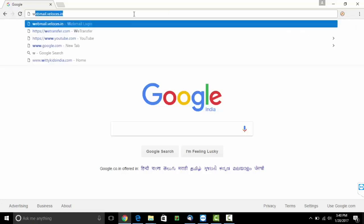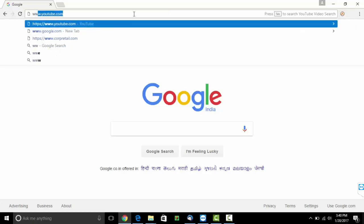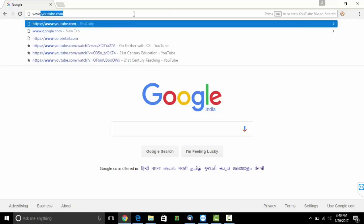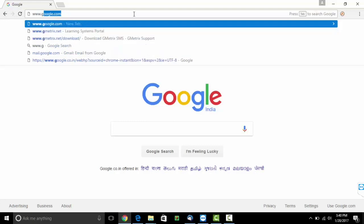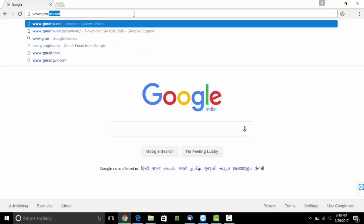Go on your browser, write www.gmetrix.net